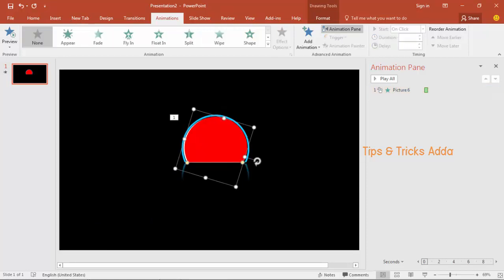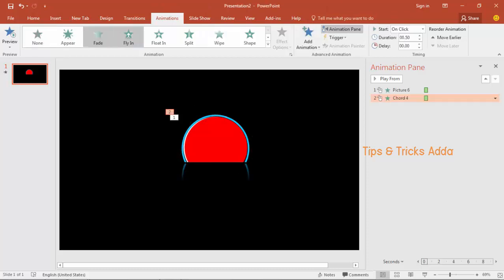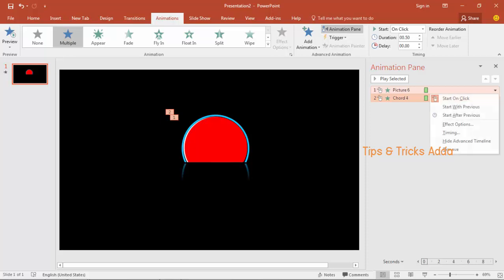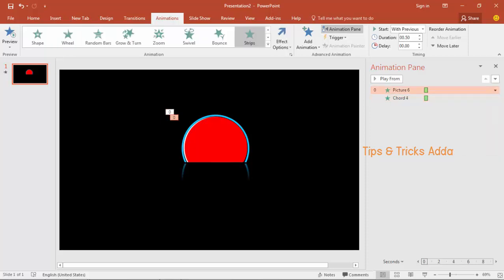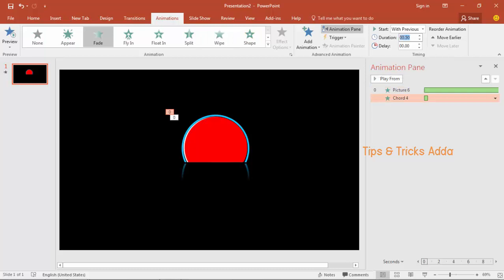Select the back shape using Tab if needed. The white shape does not need any animation. For the red shape, add a Fade animation. Select both the red and blue animations and set them to With Previous. Set the blue arc's duration to 22.7 seconds, and the red arc's duration to exactly 20 seconds so it stops at 20 seconds.